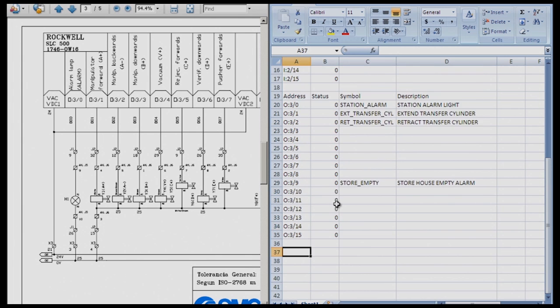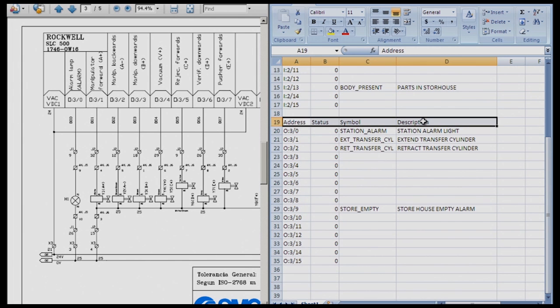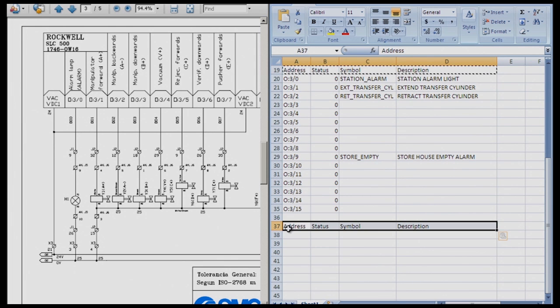So I am going to come up here and copy the address symbol description, and I am going to go ahead and paste it right here and start.